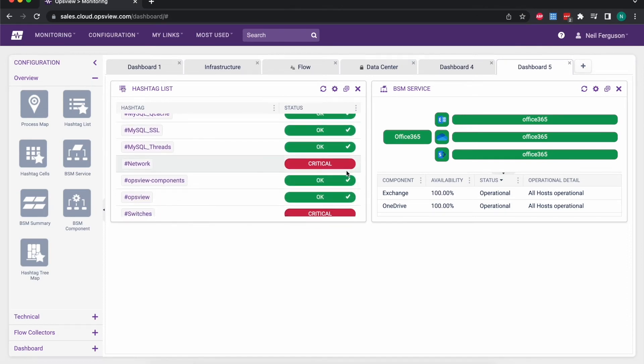So it's a really nice way of pulling out specific information regardless of where those devices are, and it will bring it all into that single view.